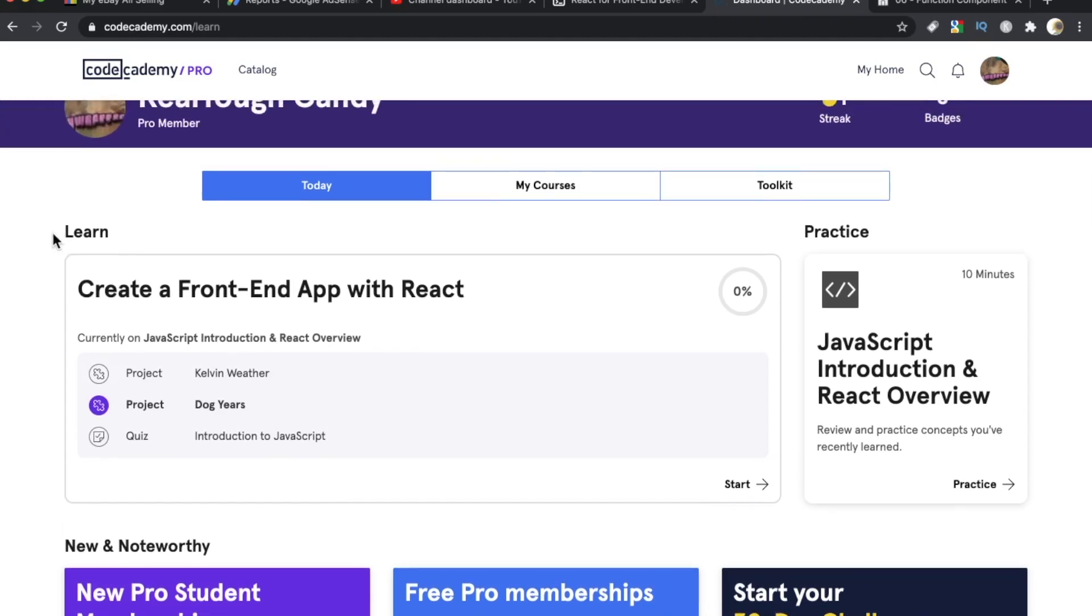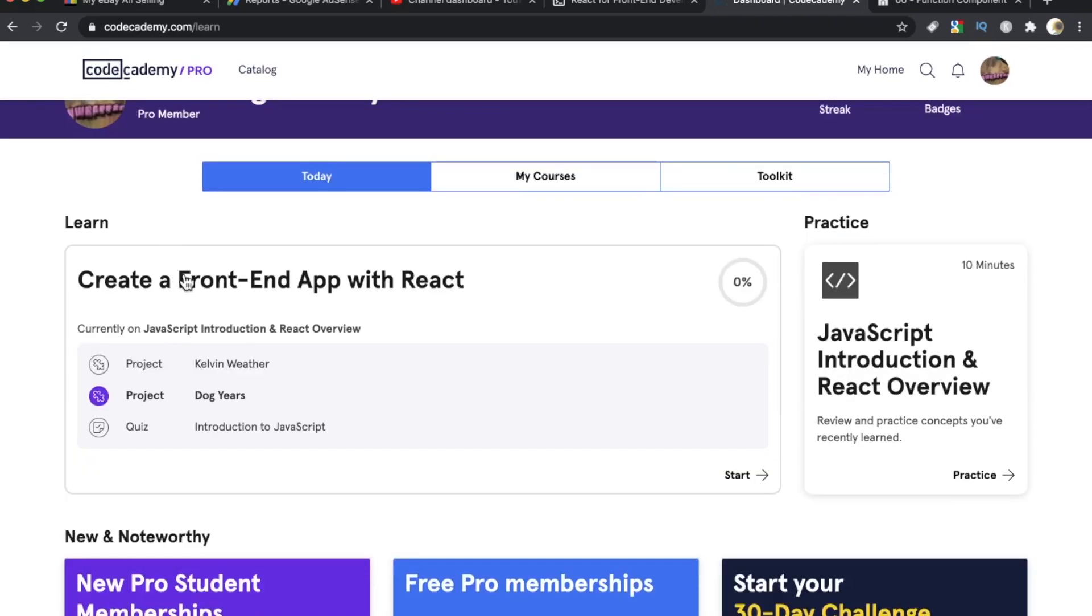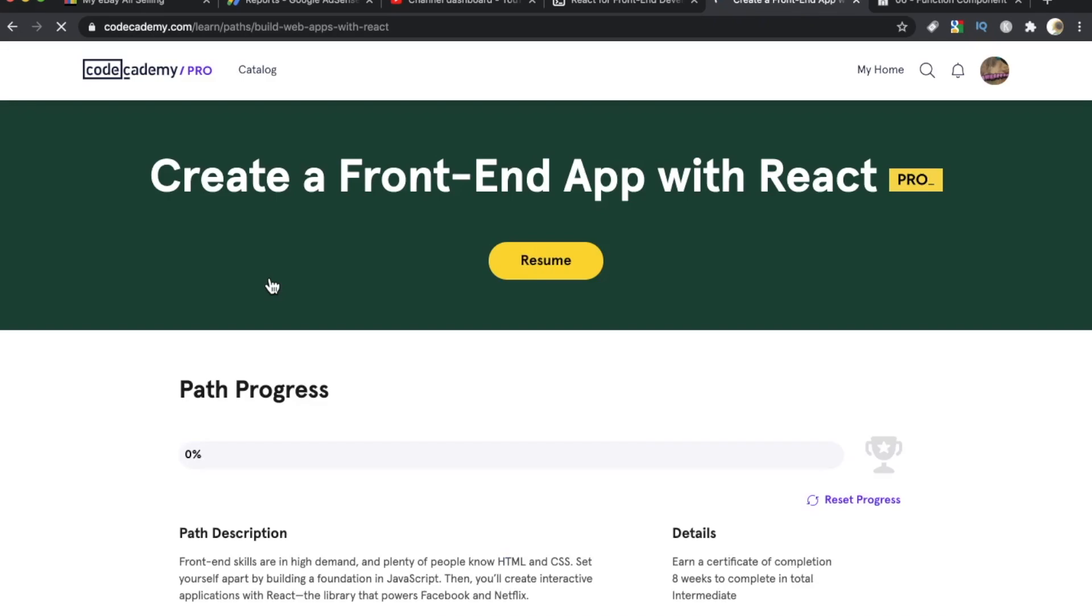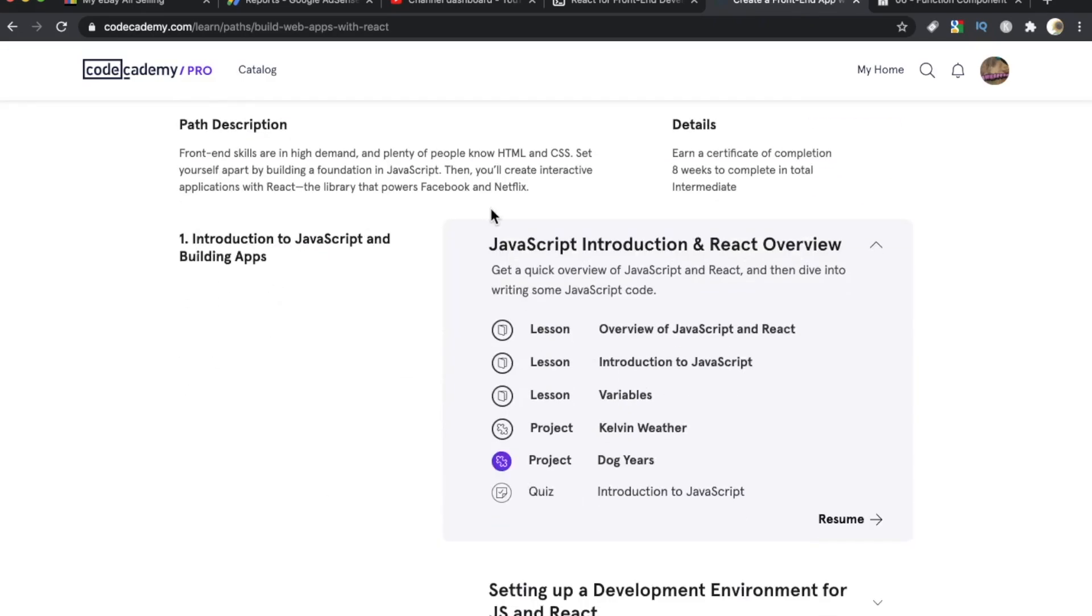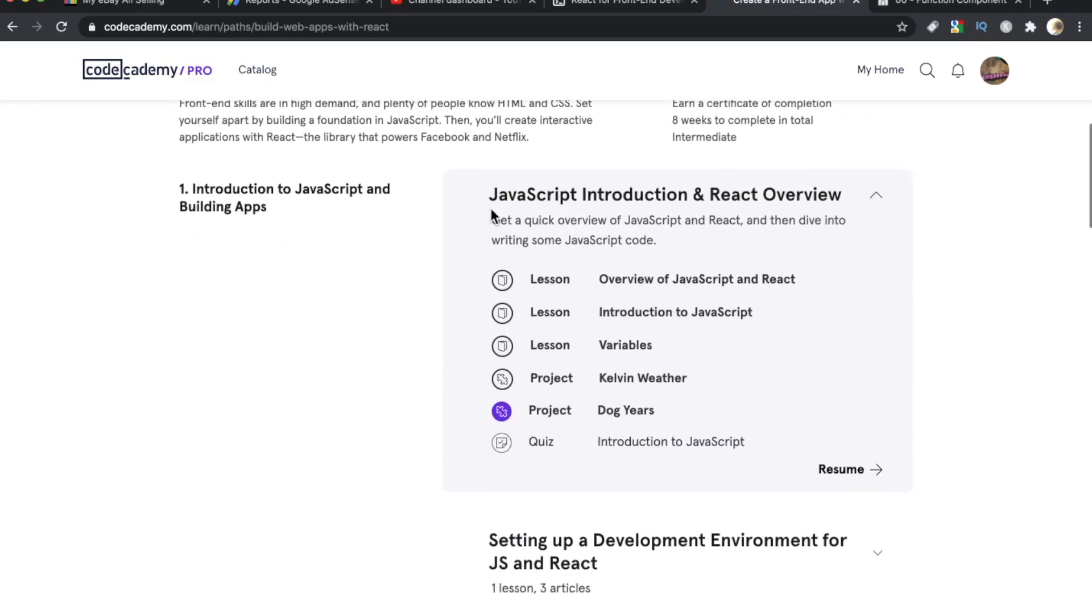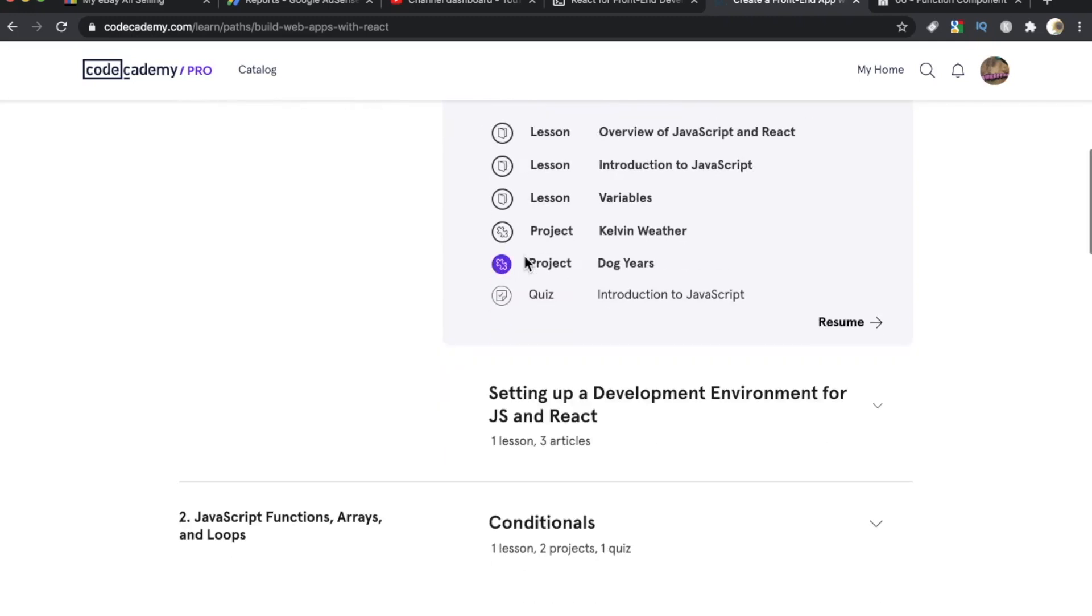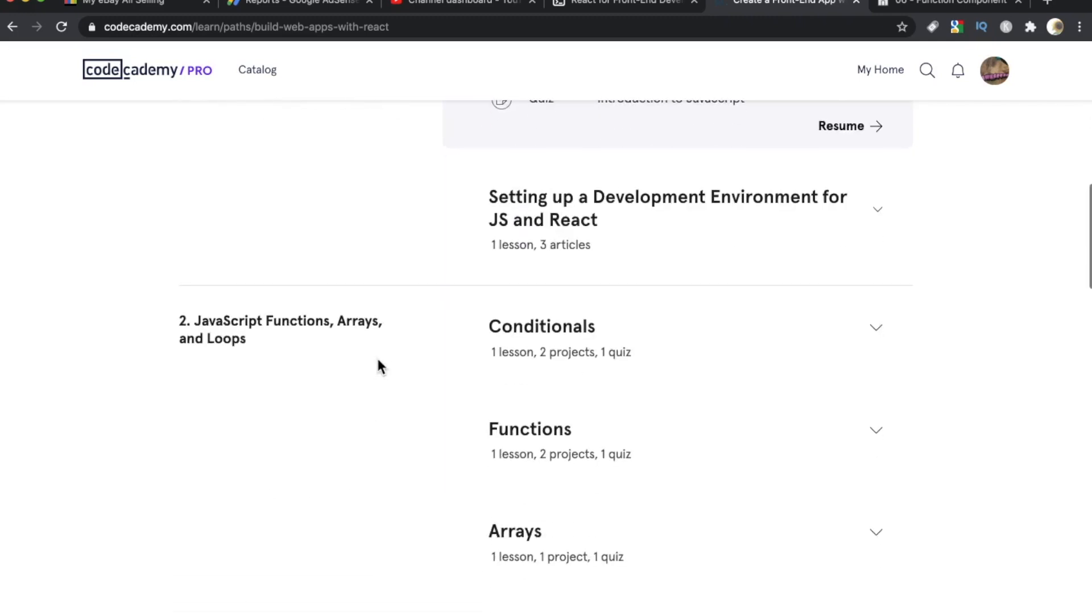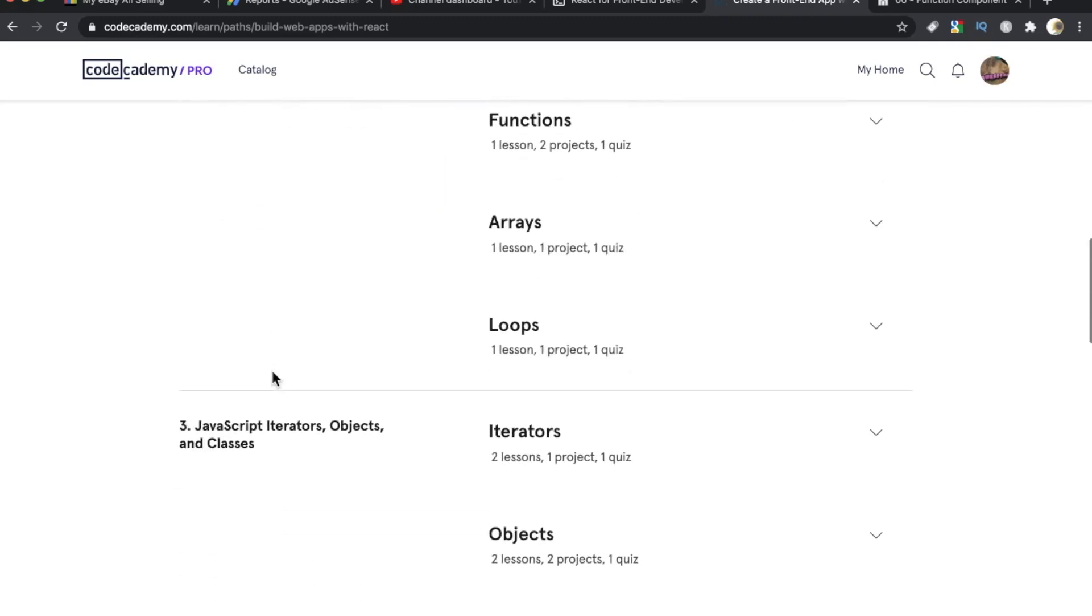I did a review on this platform earlier this year, but I'm also going to be doing a lot more in-depth reviews on my sister channel, Tech Course Review. This Create a Frontend app with React is actually a learning path, and what that means is that you get a collection of courses. So you're getting that quick overview of JavaScript and React, and then getting into writing JavaScript. Then down here, JavaScript functions, arrays and loops. They really give you a thorough introduction to JavaScript, which is so important.